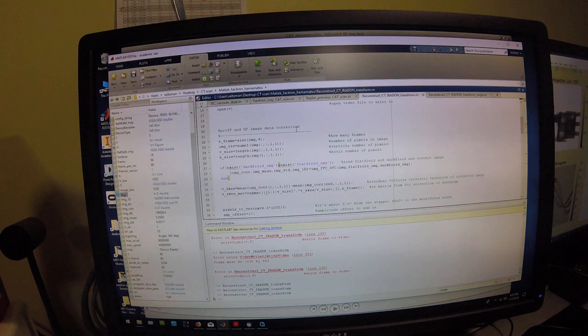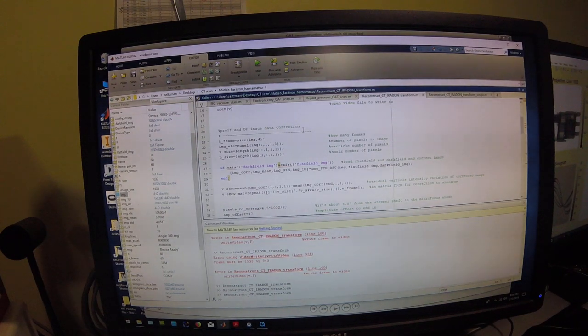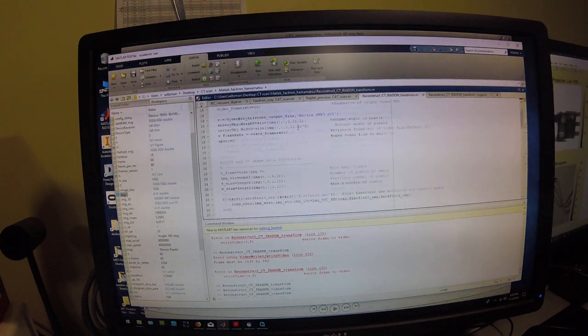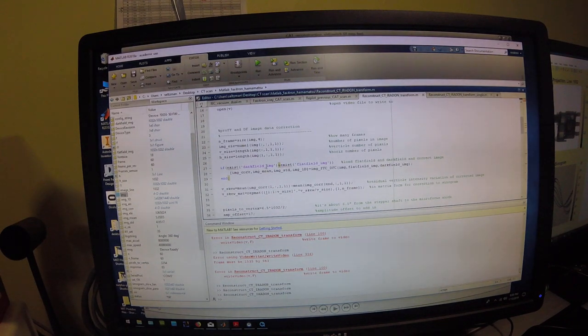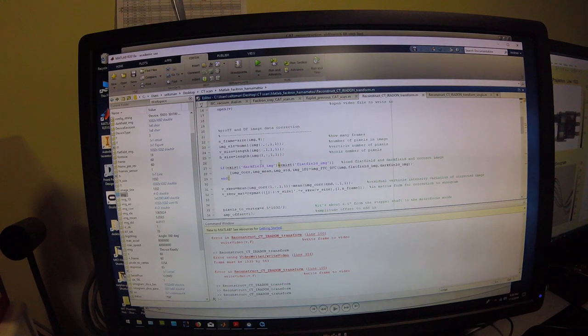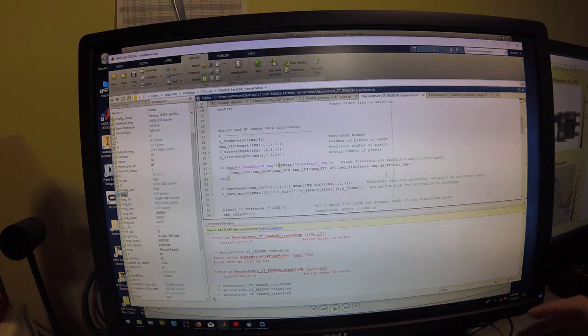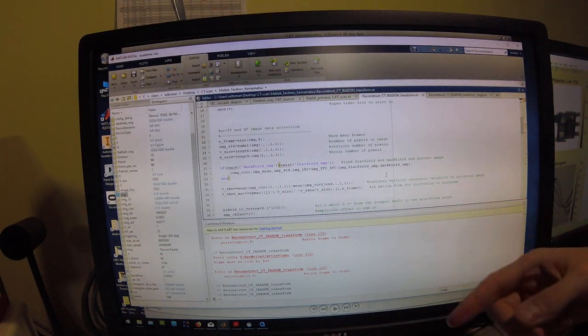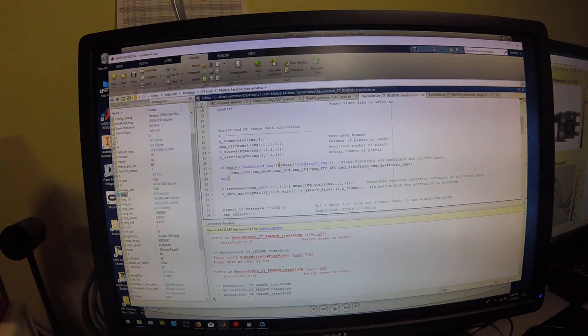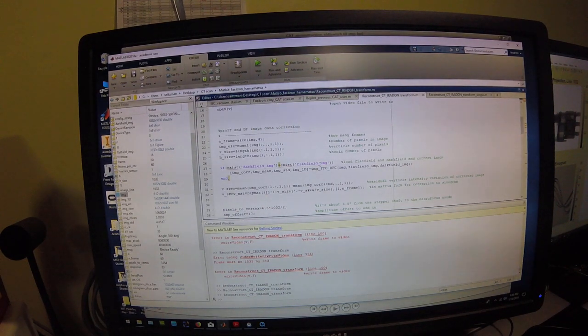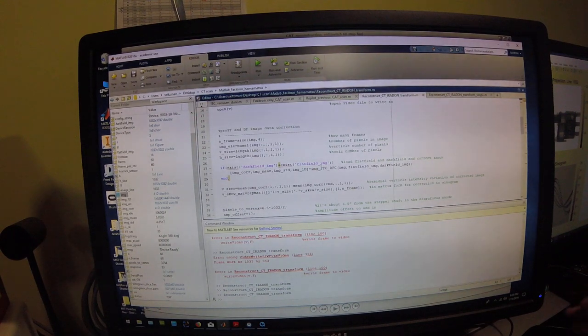It does this over a number of slices for the rotating image. So first what it does is it takes the flat field and dark field images that were previously generated and it applies these to all the images in that picture of the switch rotating. That corrects for the dark field noise and inhomogeneity in the sensor response and in the x-ray beam.